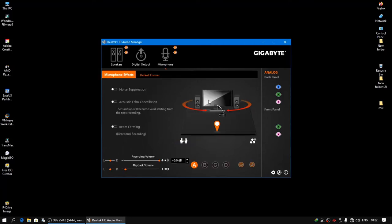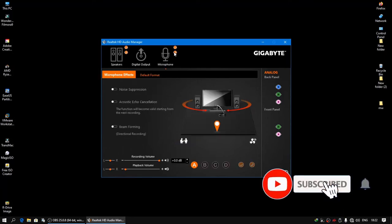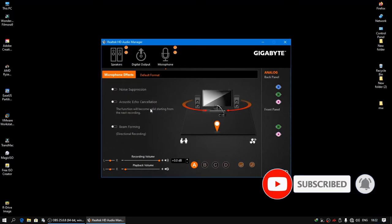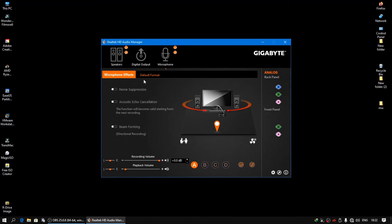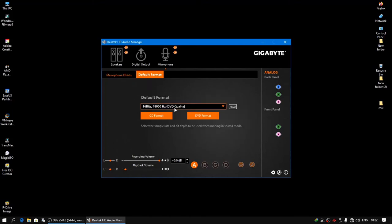There are some options for the microphone: the noise suppression, acoustic echo cancellation, beam forming, and also the recording volume. You can check these options. Also there are some profile settings: A, B, C, D, and the default format.